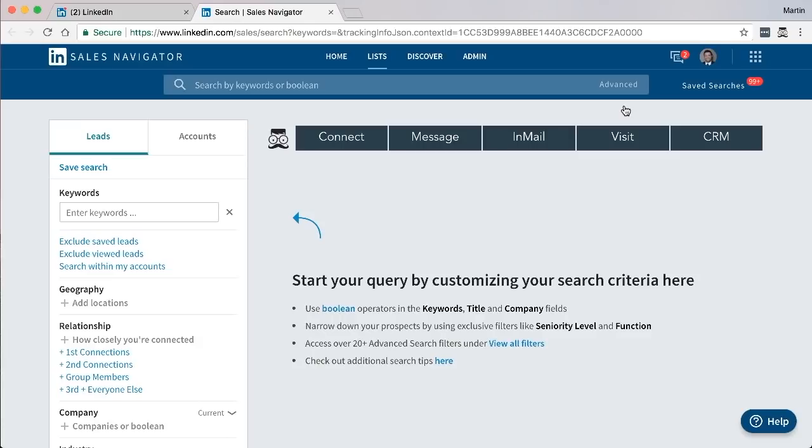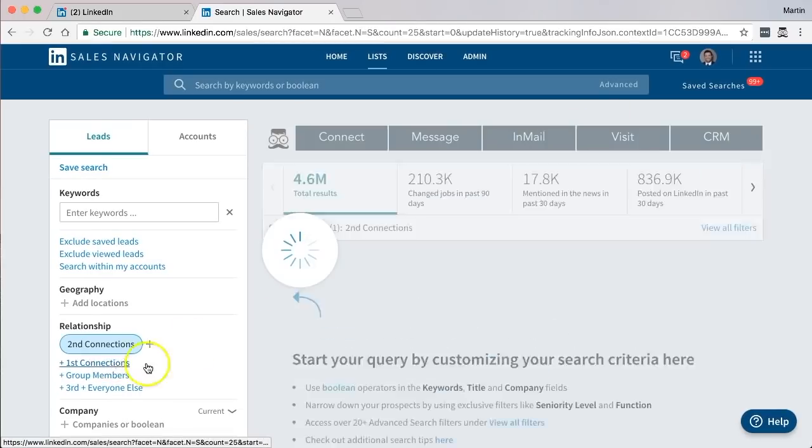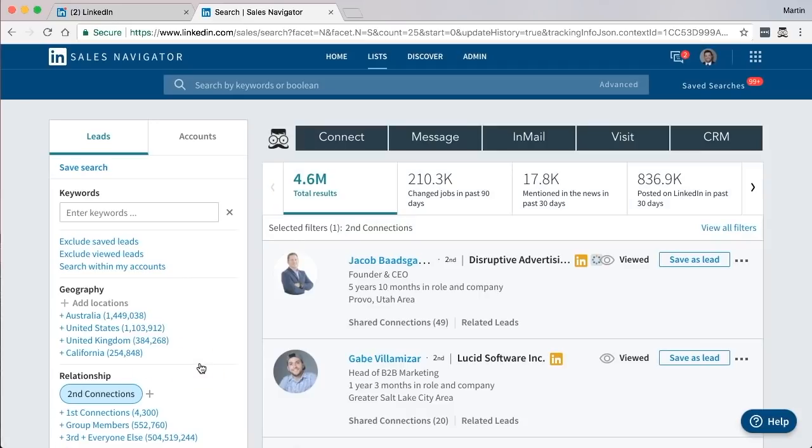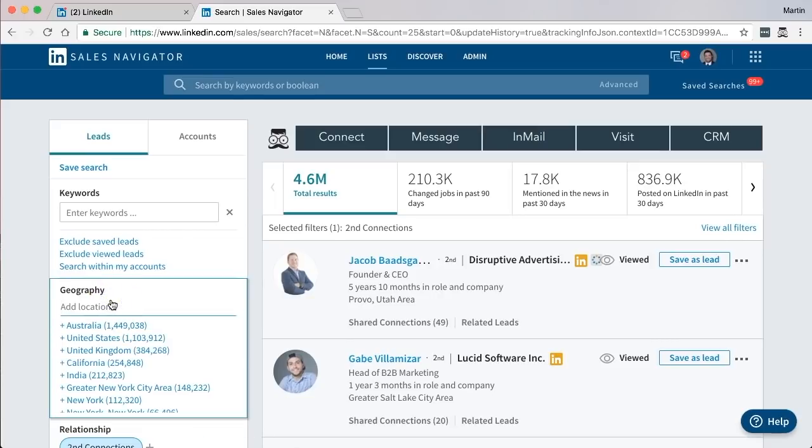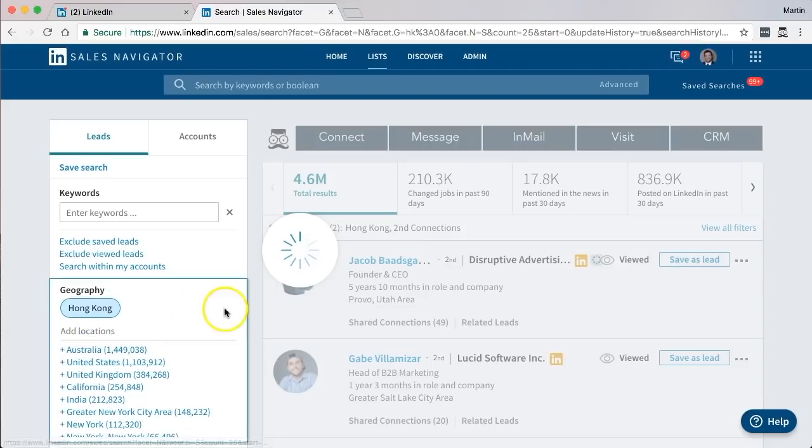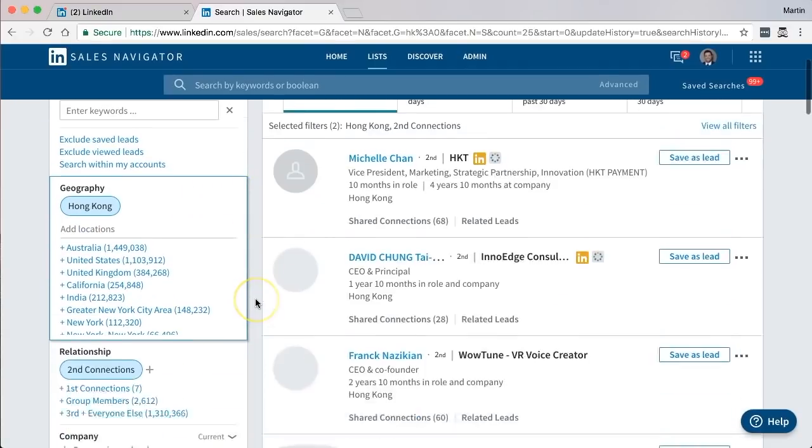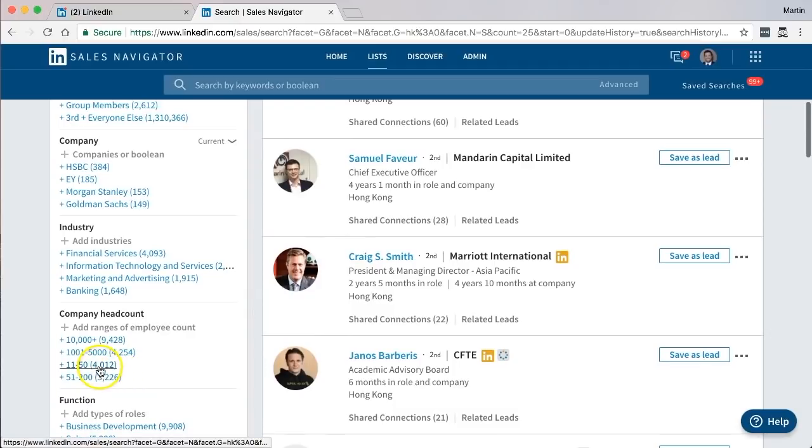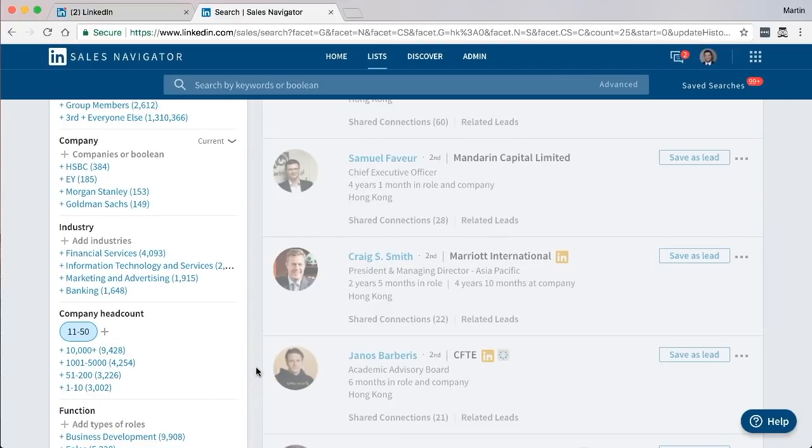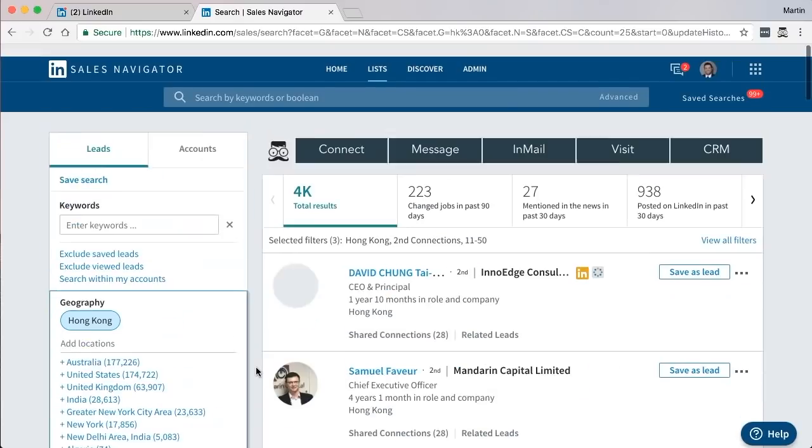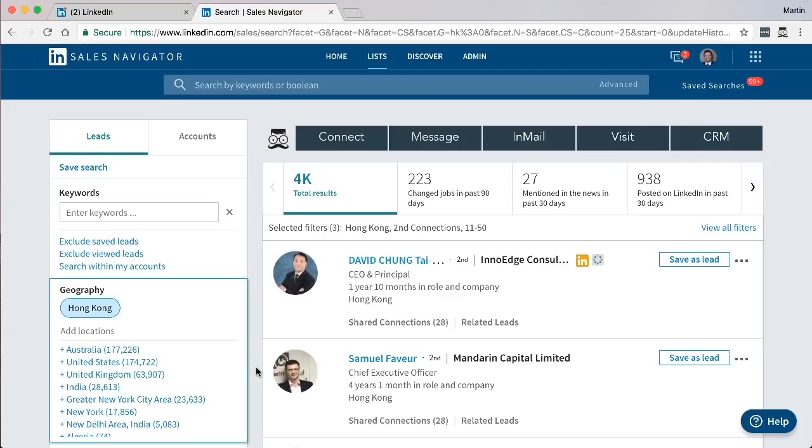For the purpose of this tutorial I'm just going to do a very basic search. Select second connections, I'm going to put in United, I'm going to put in Hong Kong as an option, I'm going to select companies with 11 to 50 employees and that'll do it. You have to use your own criteria to find the different people you want to connect with.